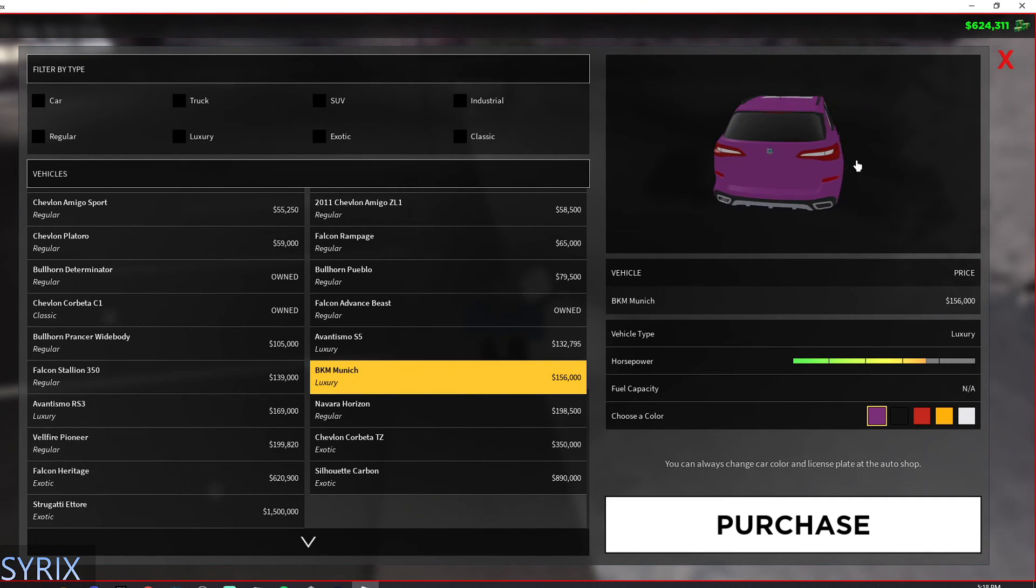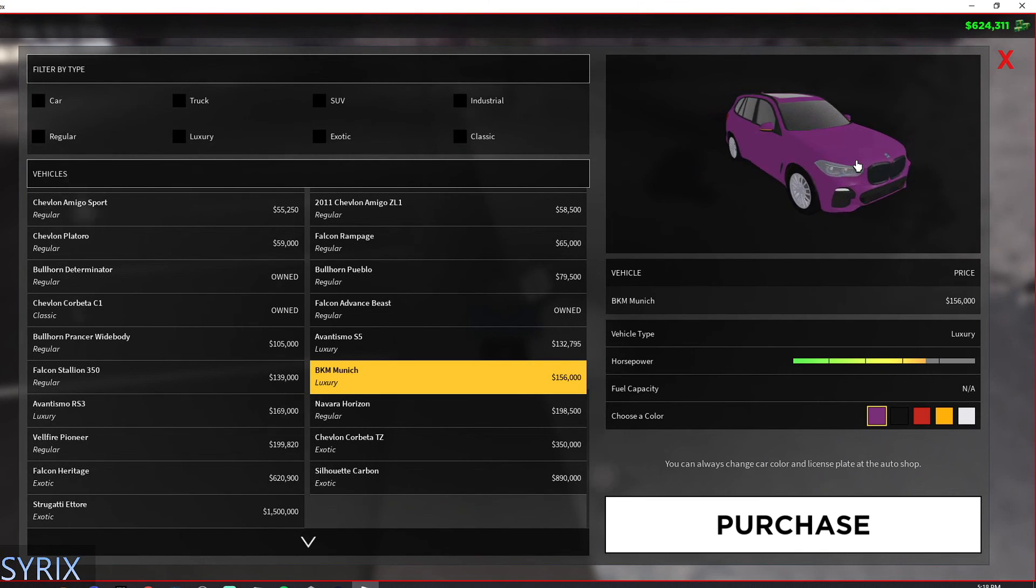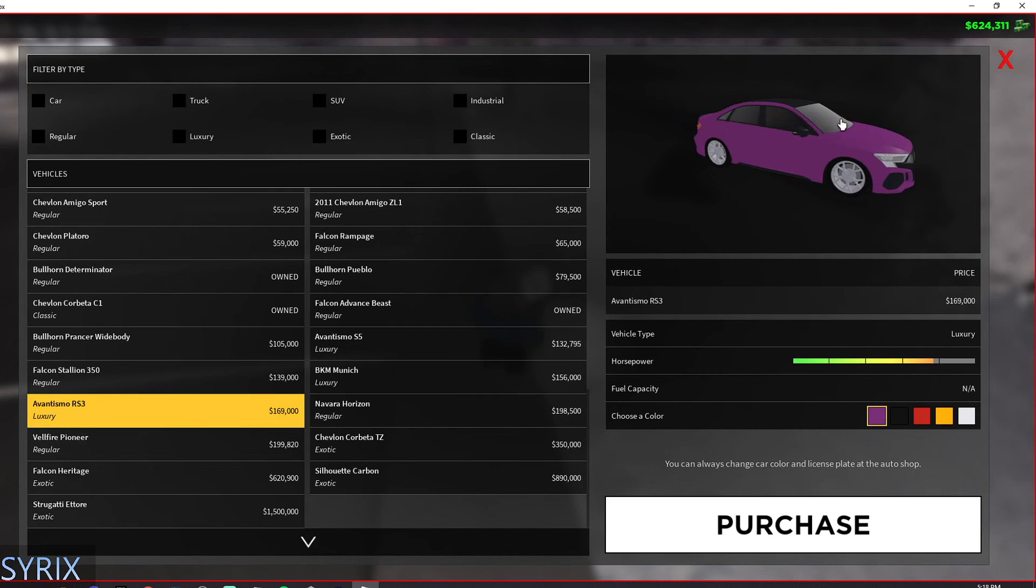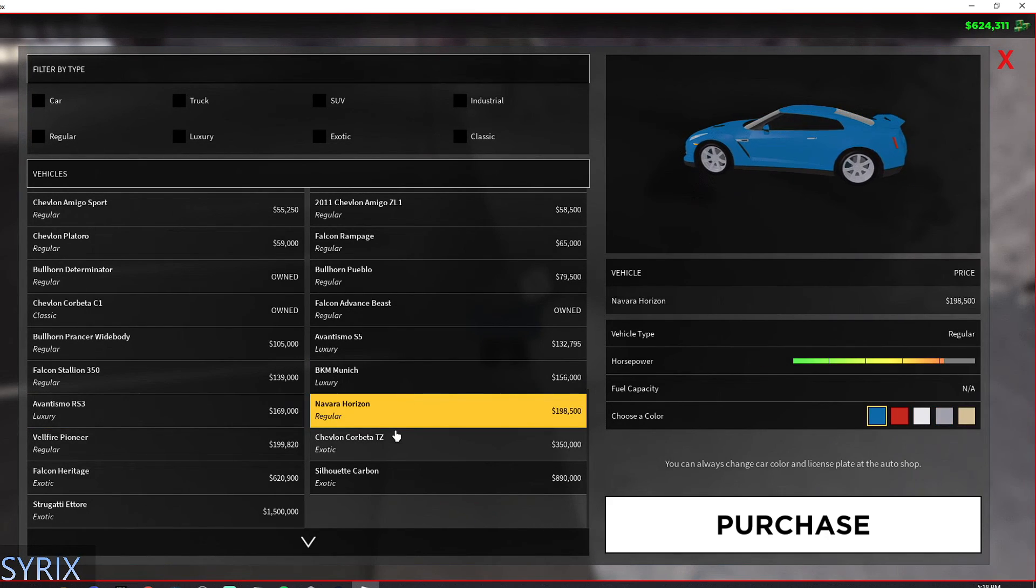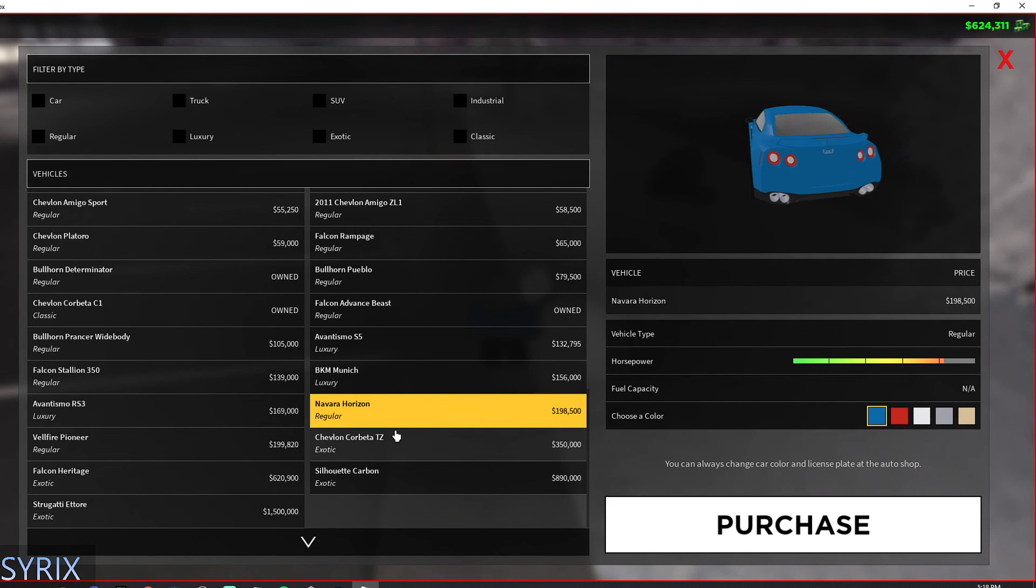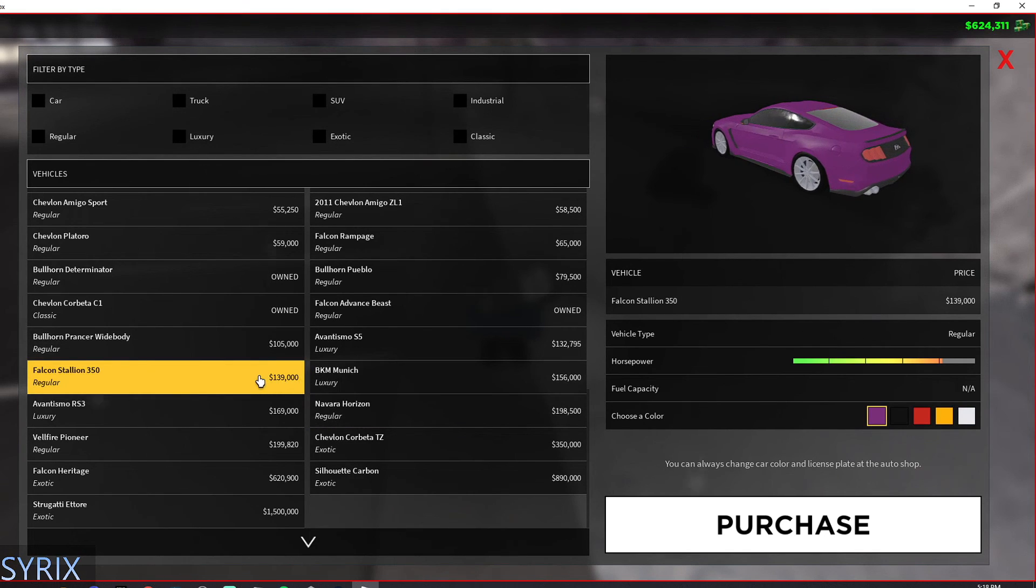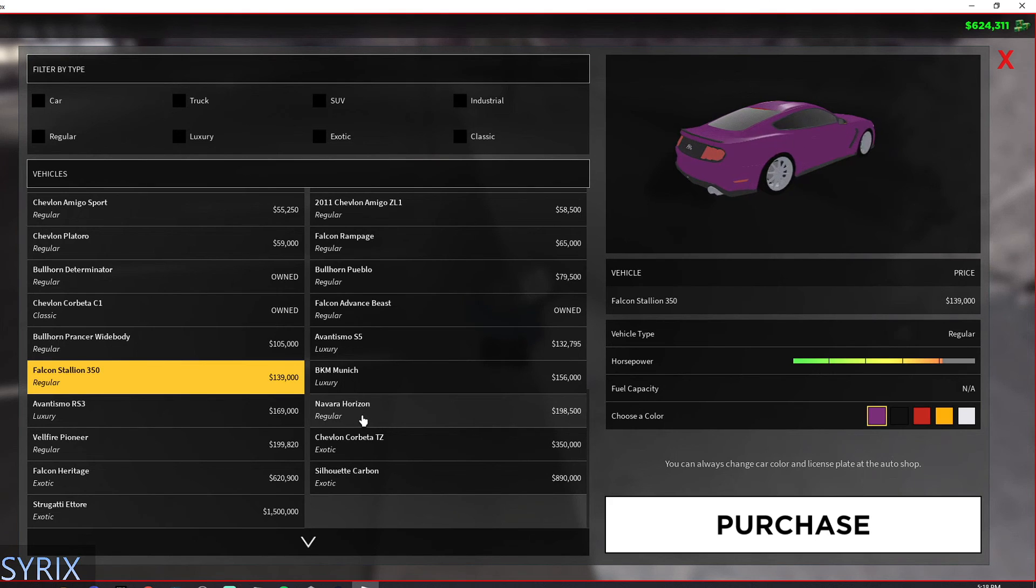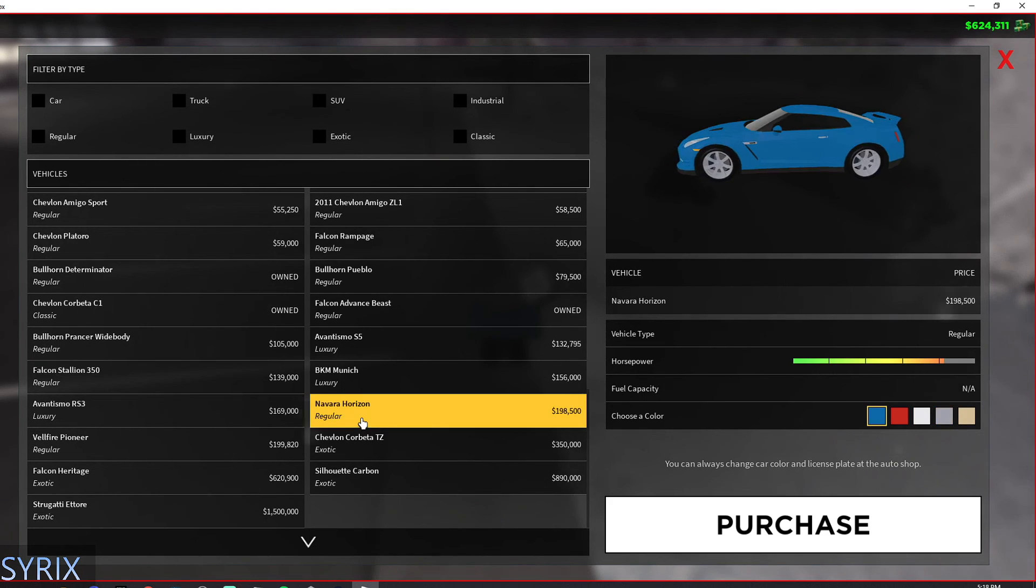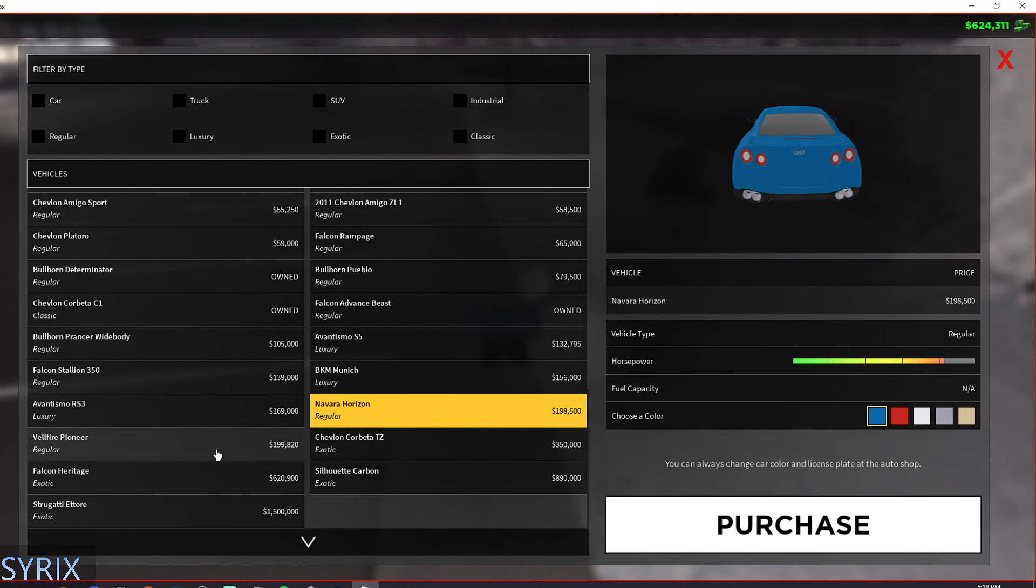And then moving down, we have another European car, the BMW X5, I believe. The GTR, this car is, in my opinion, for $200,000, it's not really worth it because you can get this Ford Mustang, which is around $60,000 cheaper, which has the exact same speed.